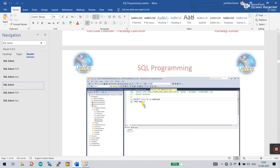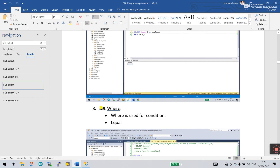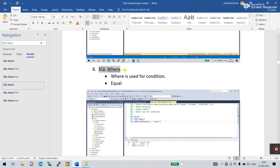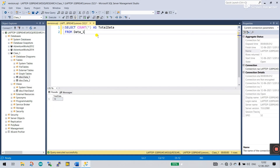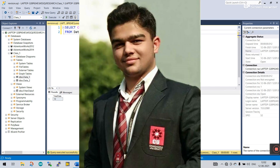Now let's come to the next one — that is SQL WHERE. It's very important. WHERE is used for conditions: equal, less than, greater than, and so on. We will cover this topic in the next tutorial because there are lots of functions — equal, less than, greater than. That's why we'll cover it in the next video. Please do practice, and if you like this tutorial, please like and subscribe to the channel. Thank you so much guys.